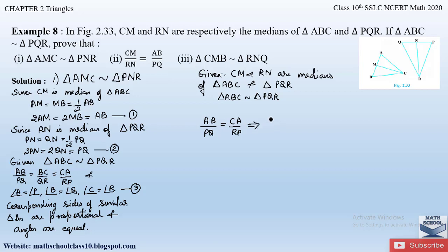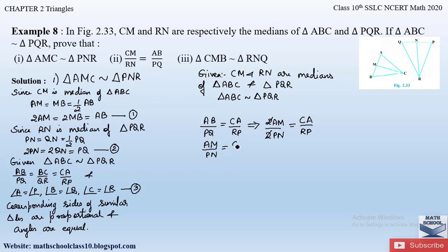Substituting, we get 2·AM / 2·PN = CA/RP. The 2s in the numerator and denominator cancel, giving us AM/PN = CA/RP. Let this be equation number 4.